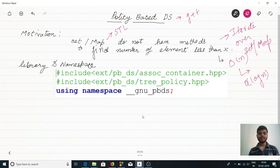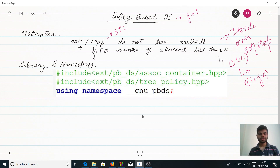Hello friends, today we will discuss about policy-based data structures. These data structures are provided by the G++ library and are not present in our standard template library.